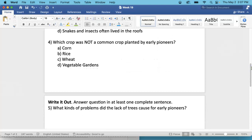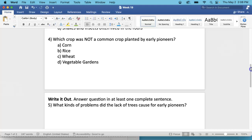Number 4. Which crop was not a common crop planted by early pioneers? As in, which crop was not one that we discussed in the newspaper? A. Corn, B. Rice, C. Wheat, or D. Vegetable gardens?